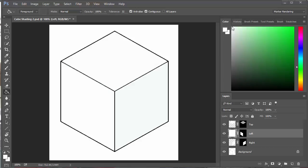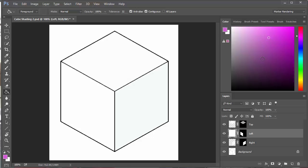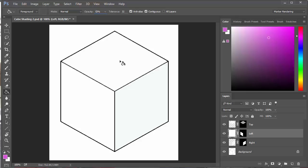I'm going to choose a color. I'll bring my pointer over here so I've got a darker color going on. I can change the opacity either down here or up here. Basically, if it's 100 it's a full solid color. I'll start off by changing this to about 50.